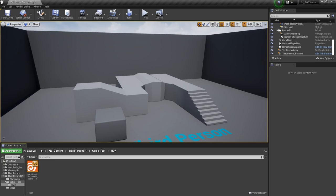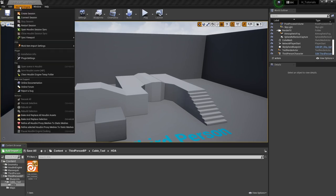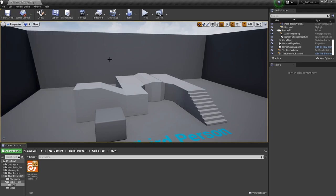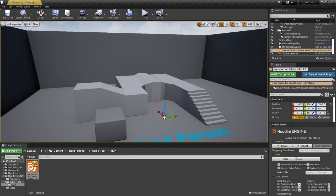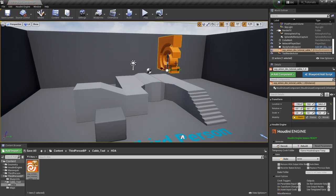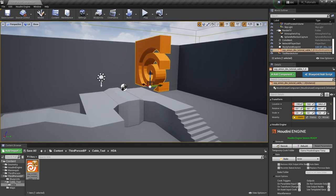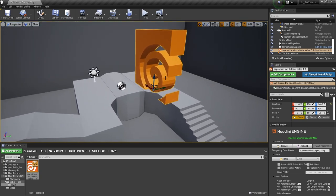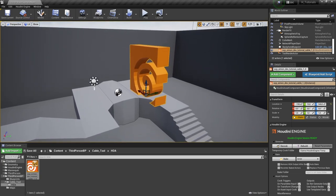So before we start, make sure you have Houdini Engine installed and available, and then you're good to go. So let's just drag and drop the tool in our scene and see if we can get something. Now here, by default, I just have the classic Houdini icon. So it means that the tool is not necessarily outputting any data.